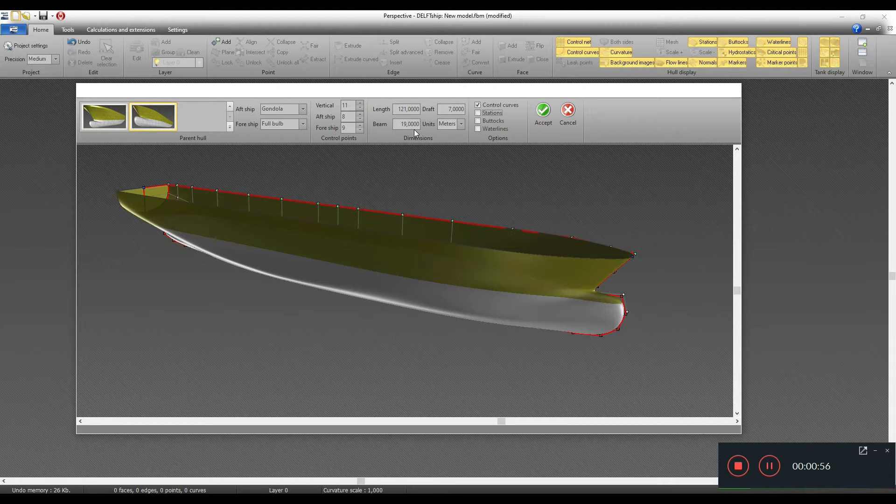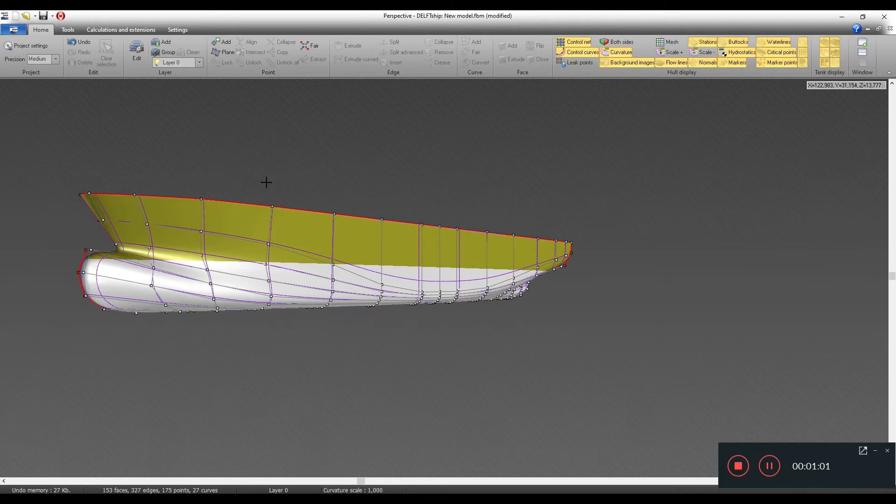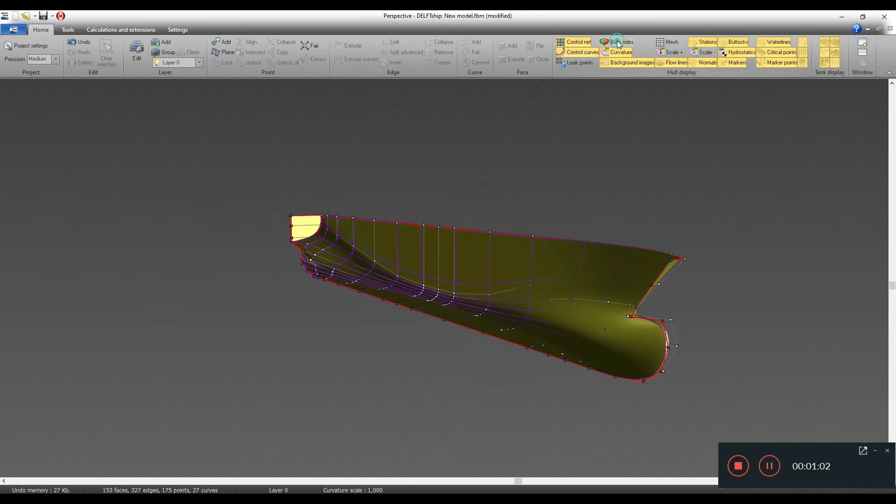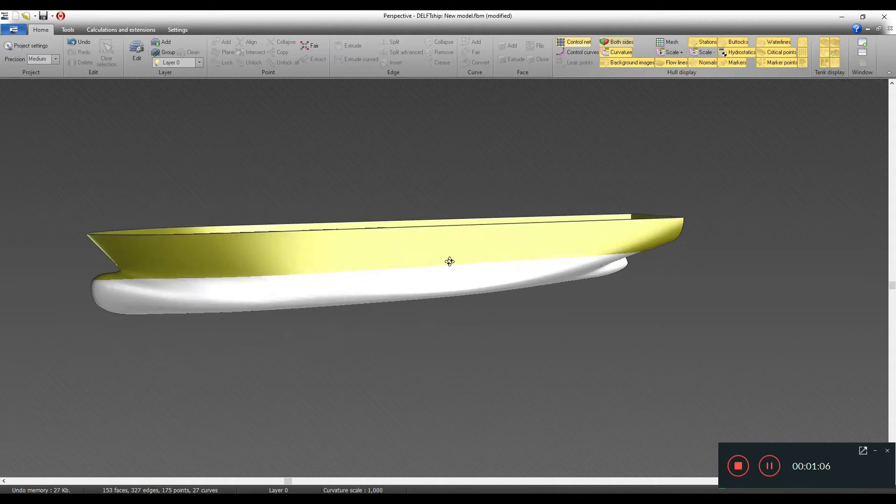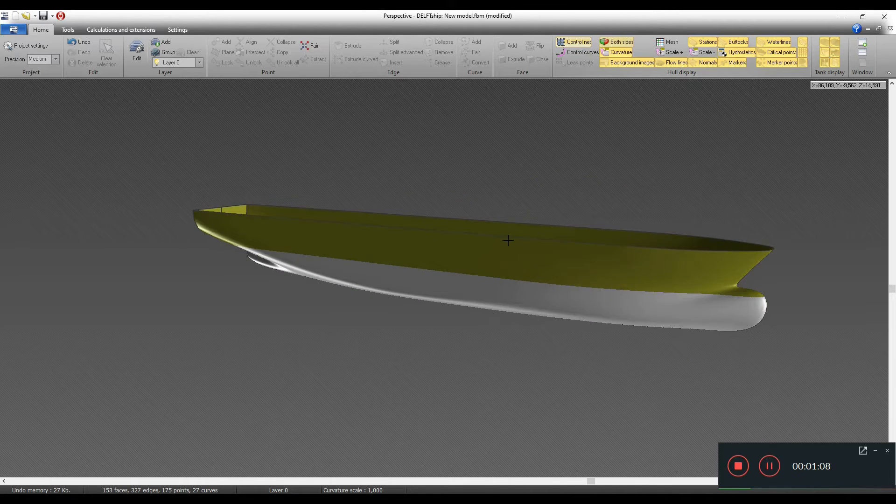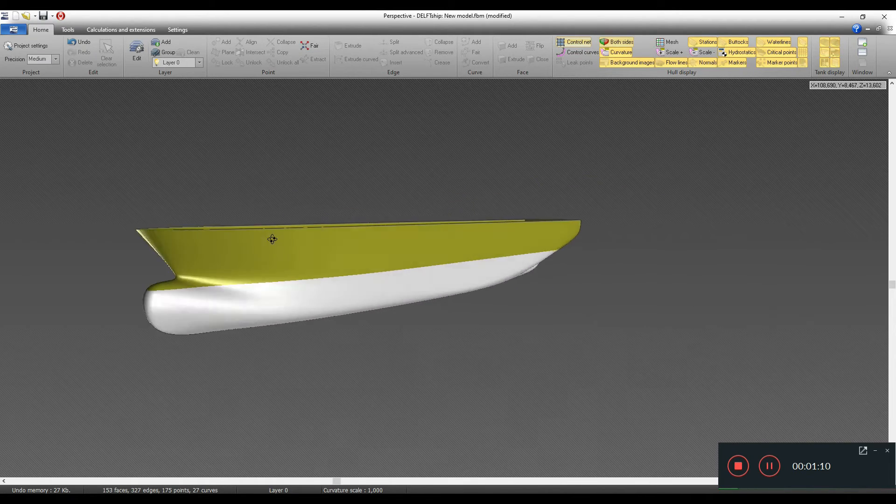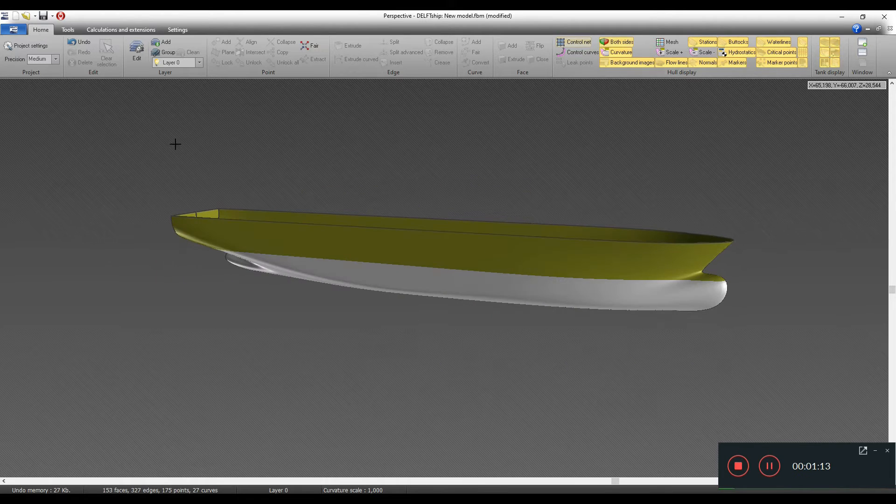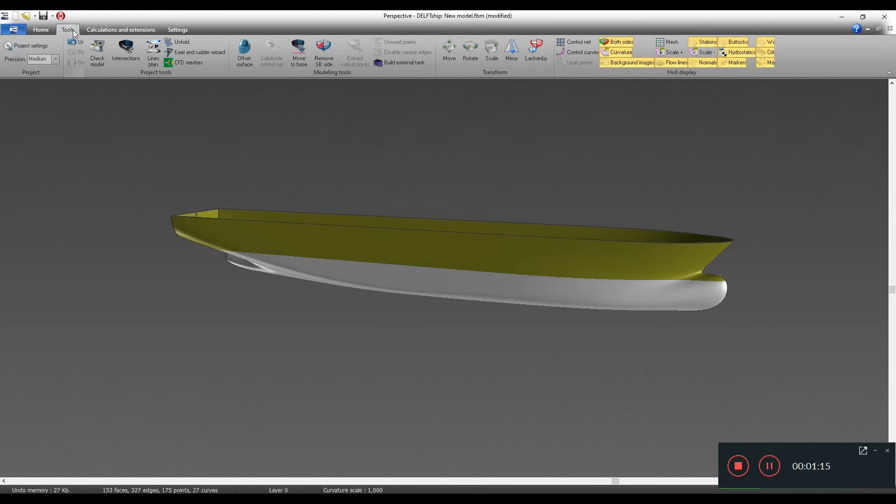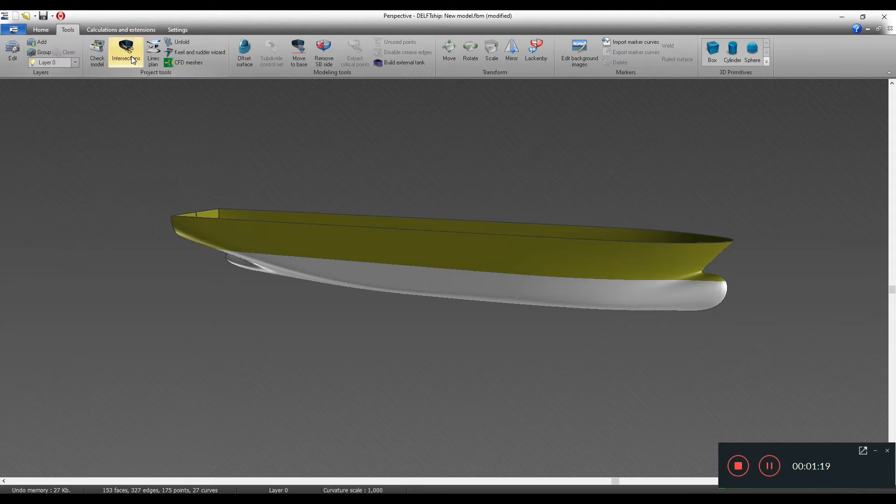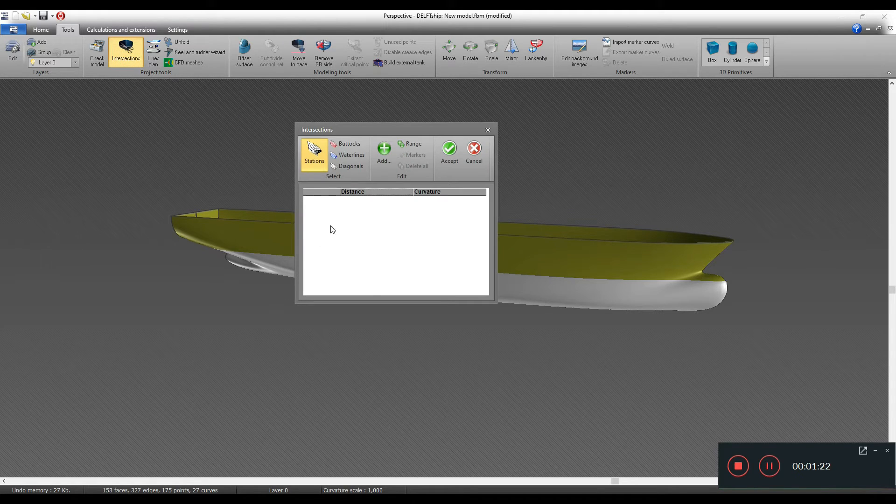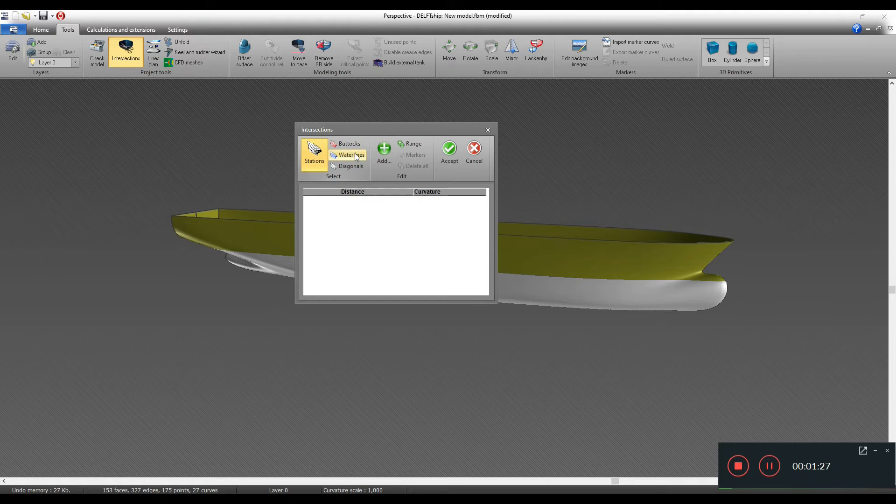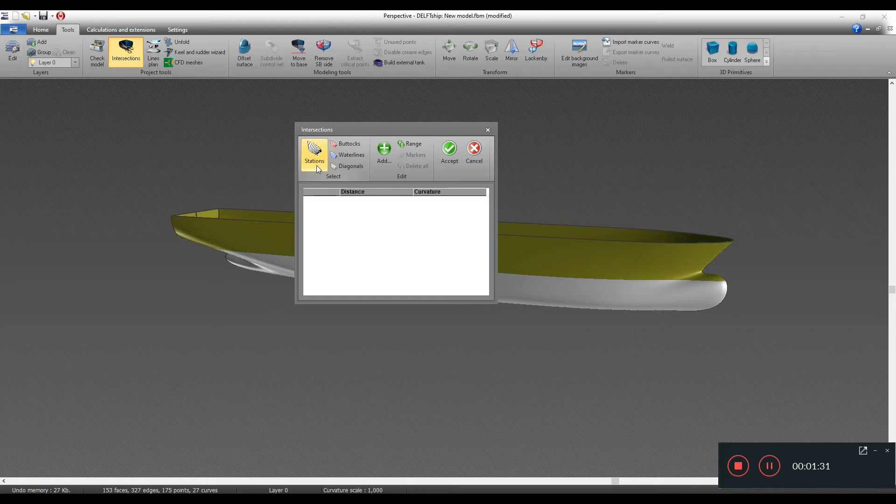I will accept it and here is the hull form. I will hide the control points and everything. At this moment I don't have any station lines, water lines, or buttock lines defined. So to do that we have to go to Tools and then choose this Intersection option.